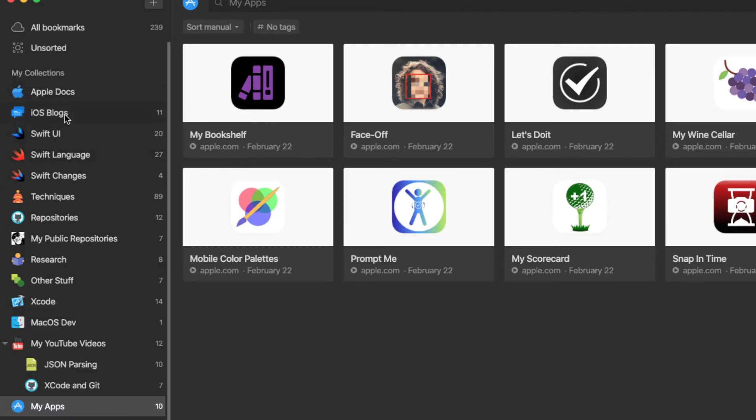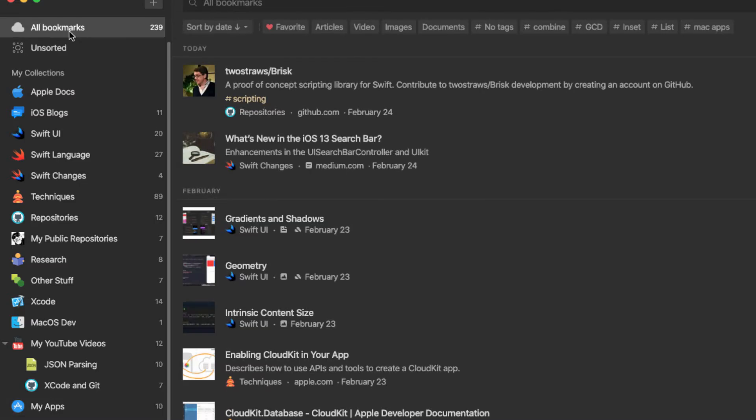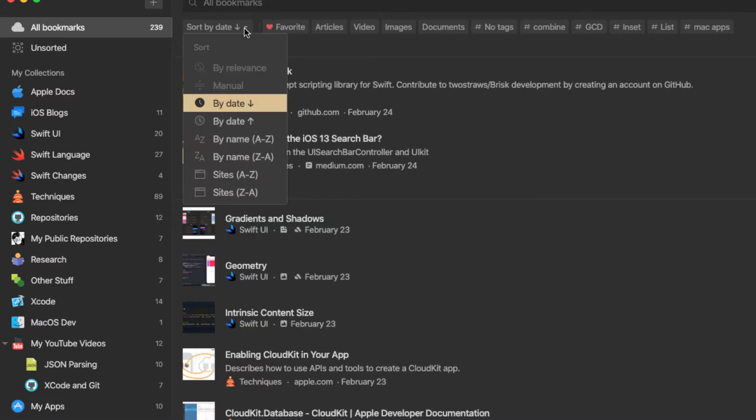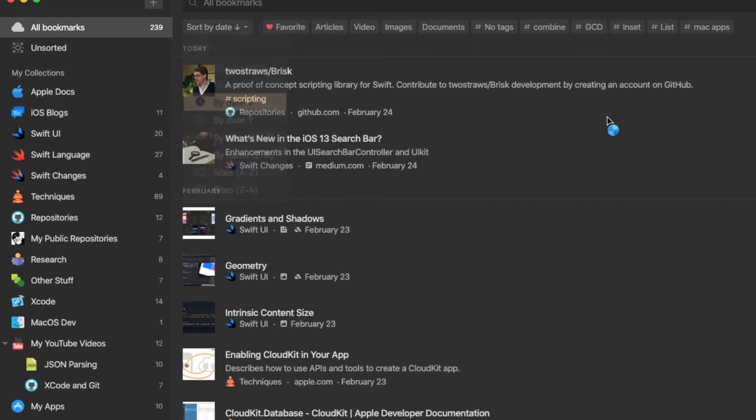You also have a number of different options for sorting. Whether that be by date, alpha by name, or alpha by site, the choice can be different for every collection. You also have the ability to sort individual collections manually.